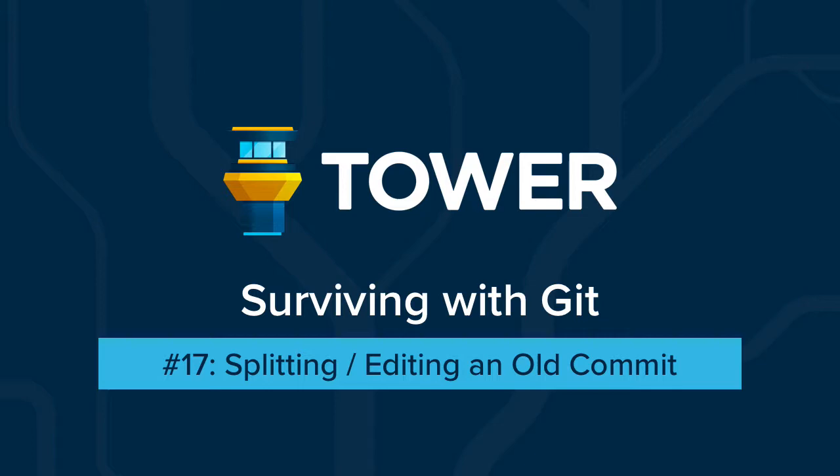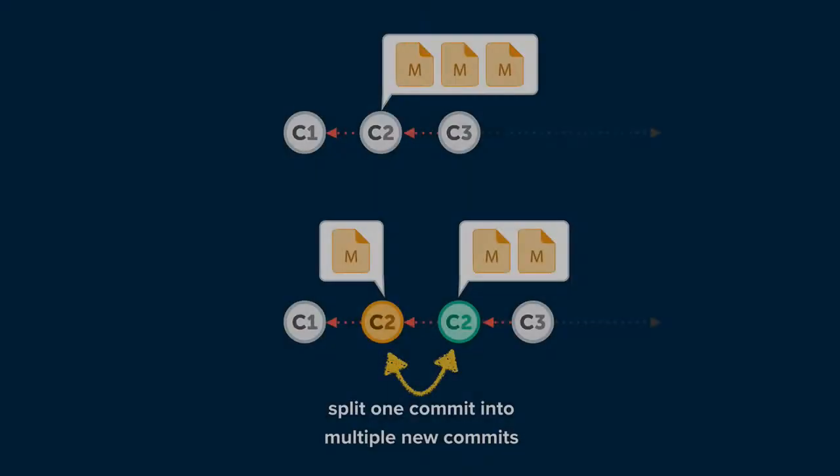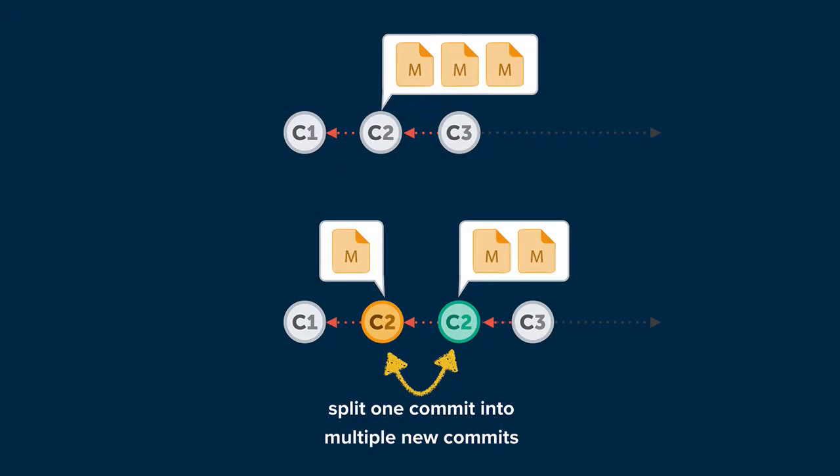This means that we will reopen an old commit and we can then manipulate it any way we want. We can discard some changes or add new changes and split the original commit into as many new commits as we want.